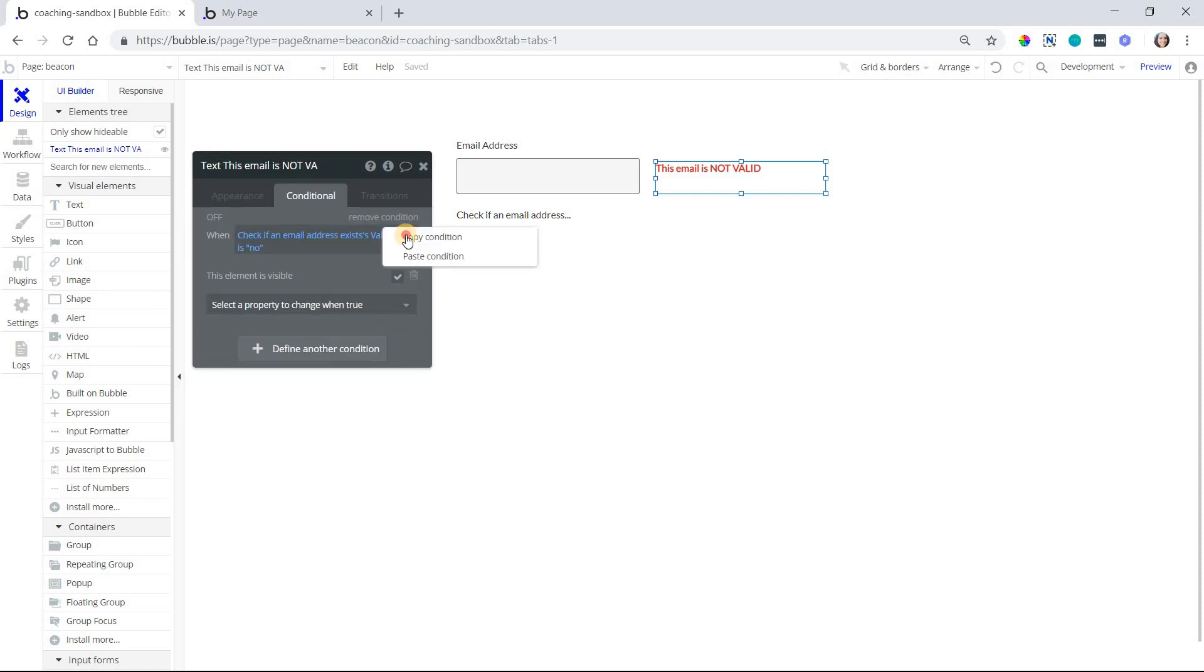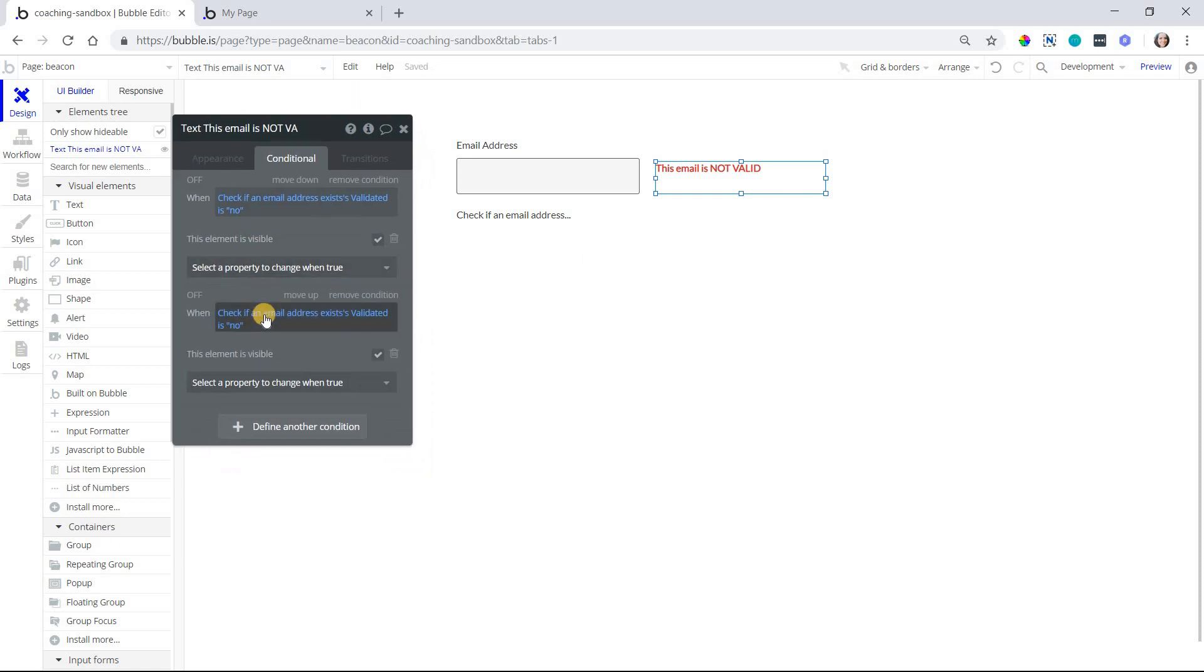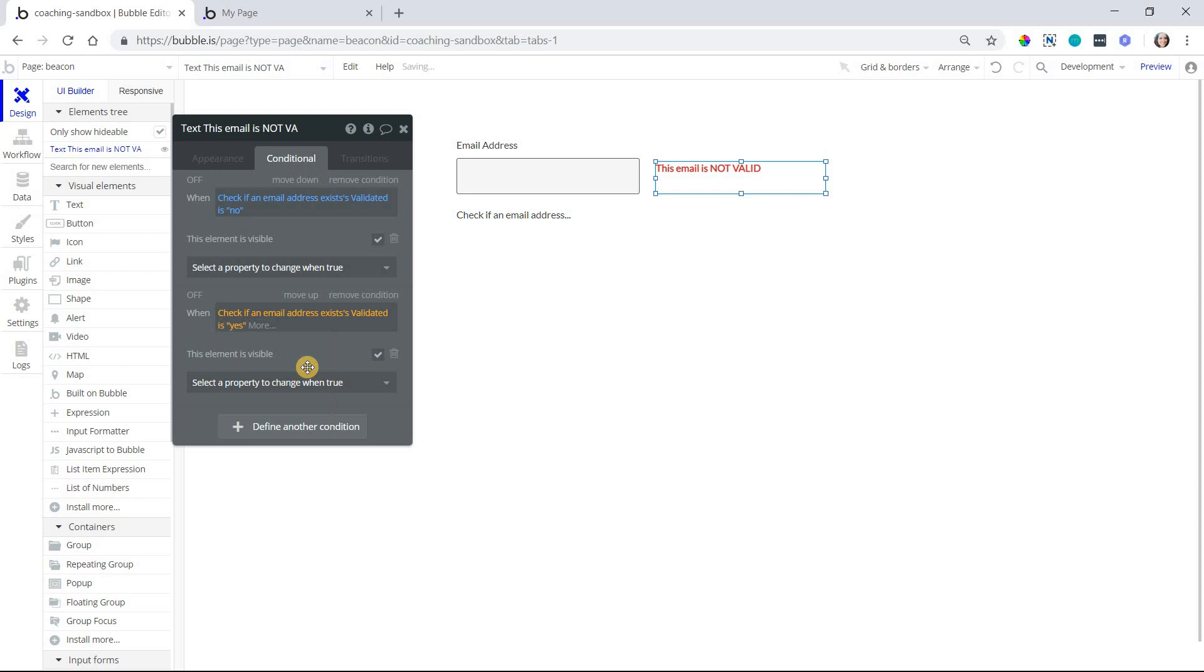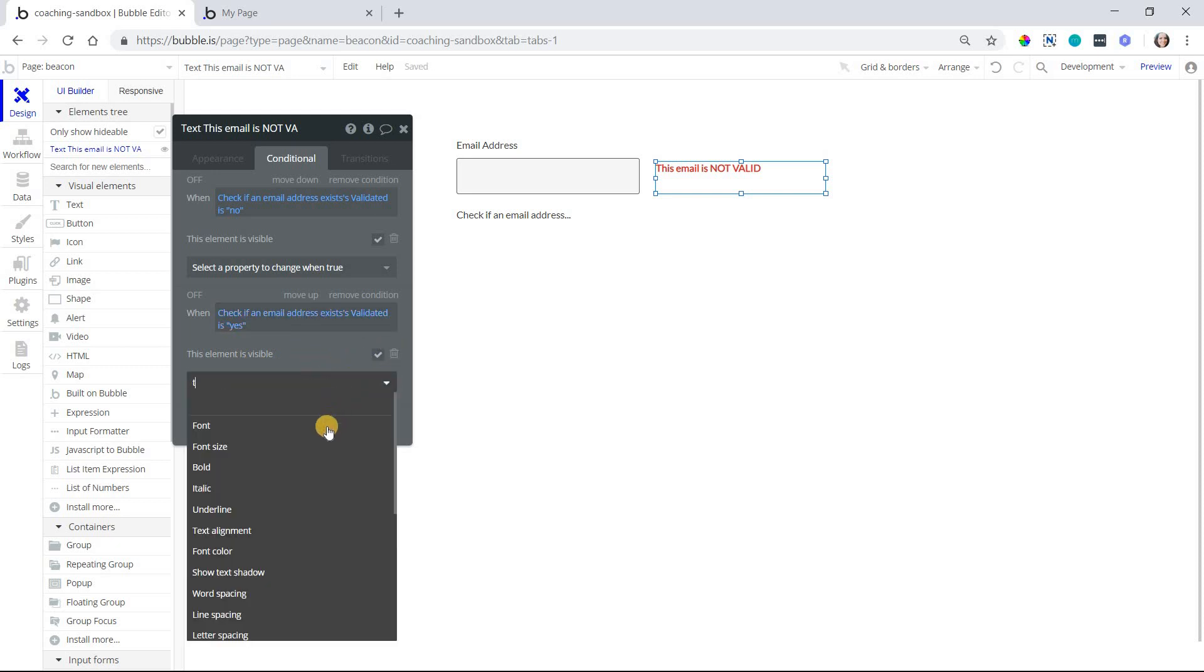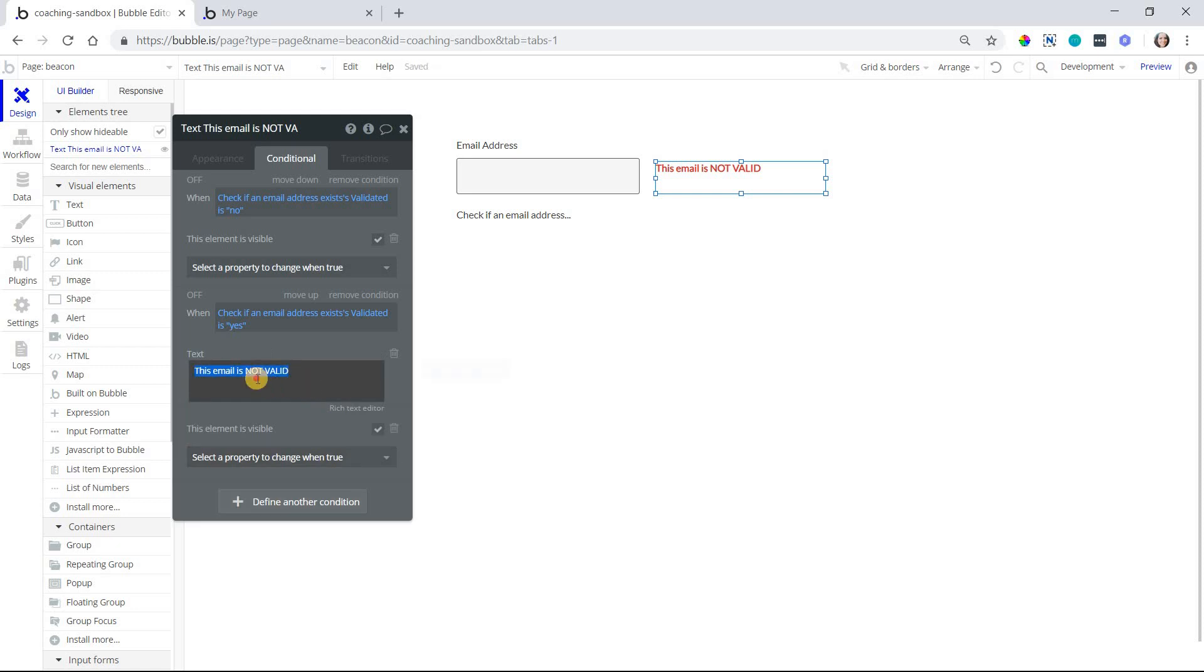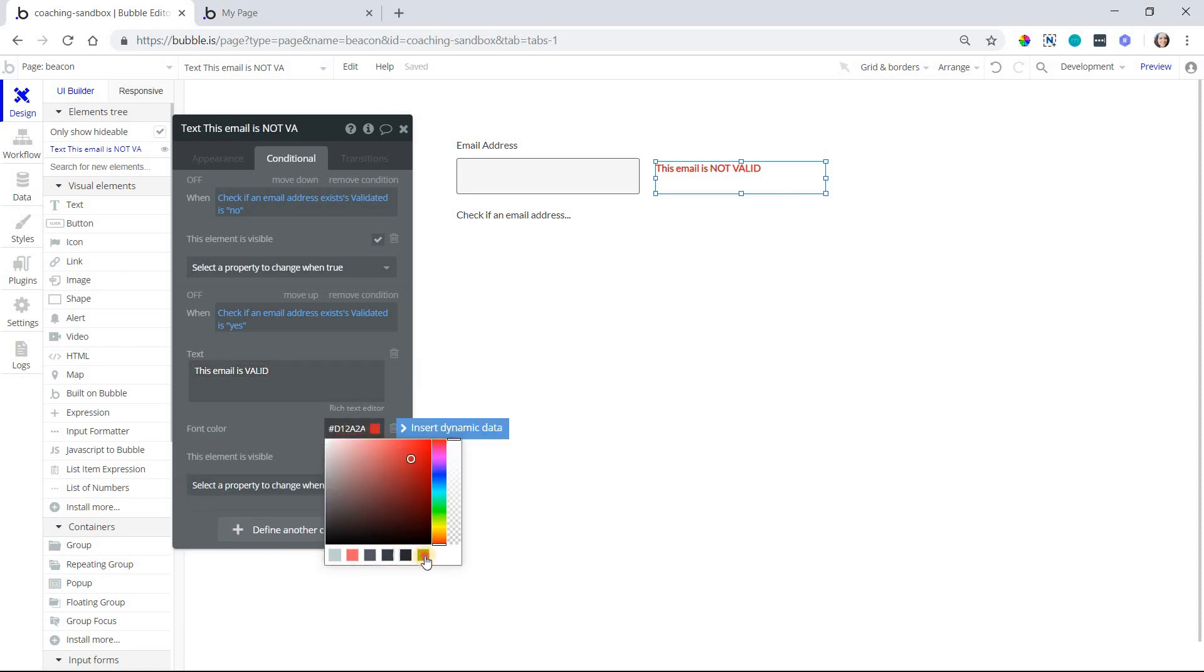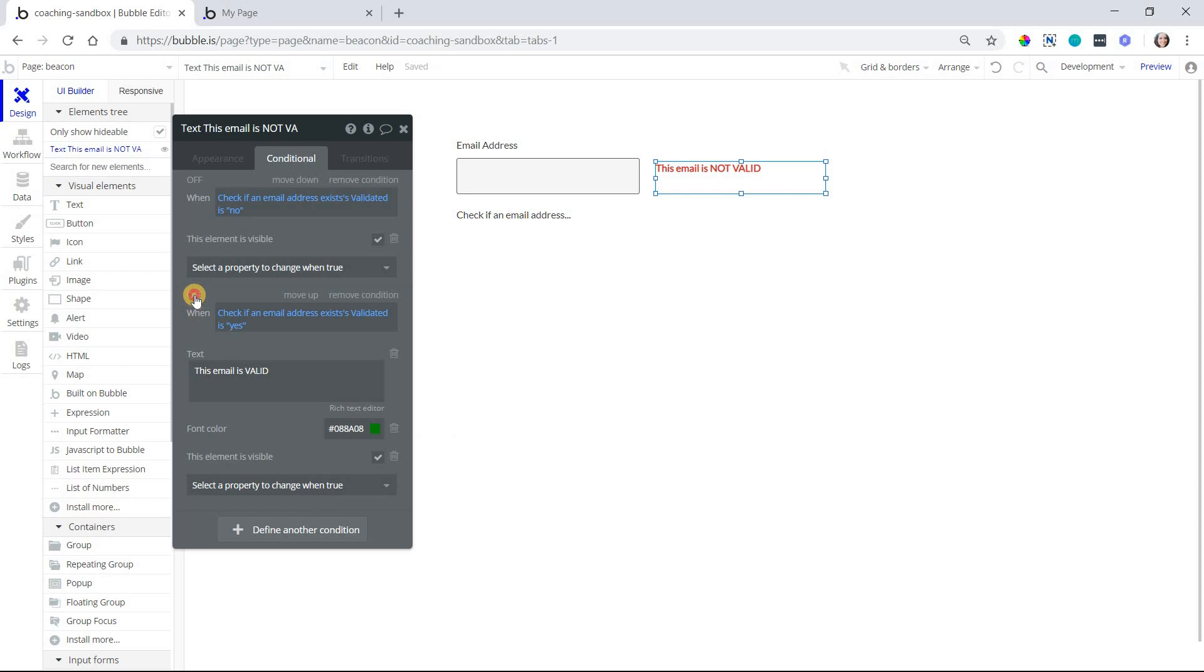And what I can do is copy this condition and create a condition for the opposing side. So when validated is yes, meaning it is valid, we also want it to be visible, but maybe I also want to change the wording. So I want to say this email is valid, like that, and maybe I also want to change the color so that it's green and positive. So it'll look like that. All right, so I'm going to preview this page.